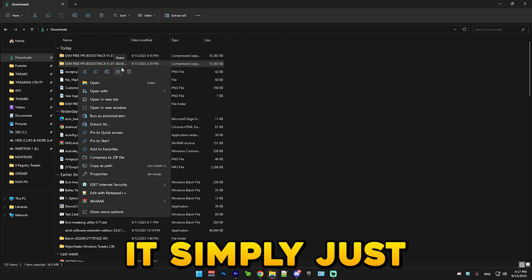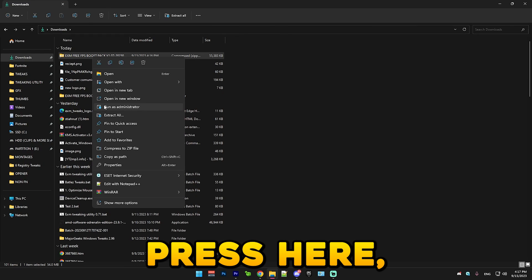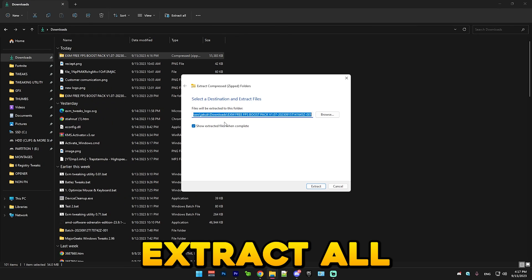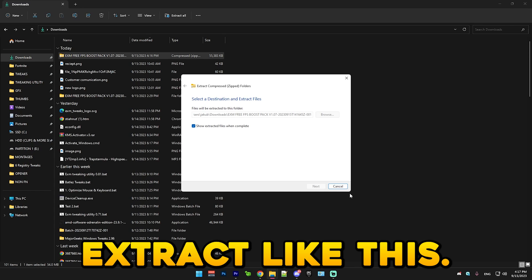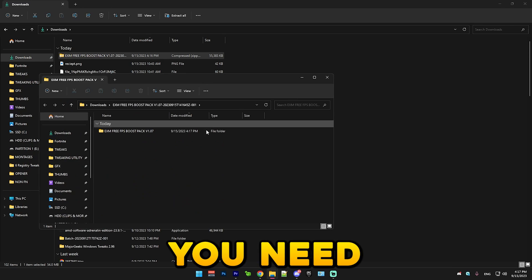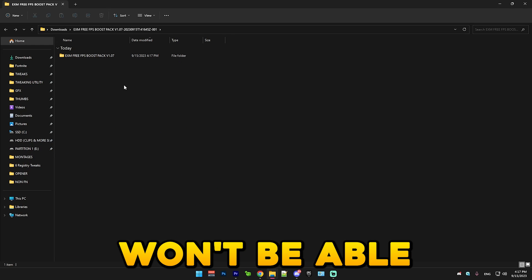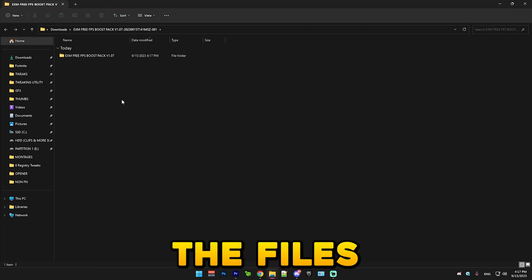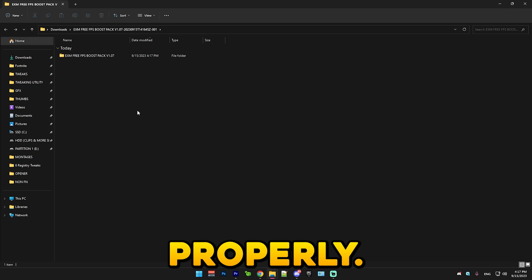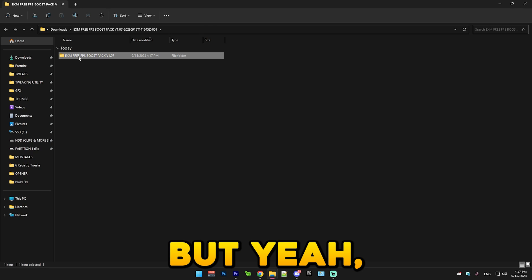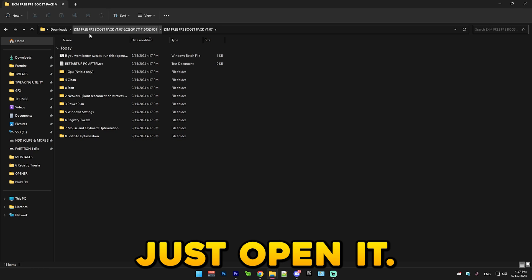Simply just press here, extract all, and it will extract like this. You need to do this for it to work properly or you won't be able to run the files properly. Just open it.